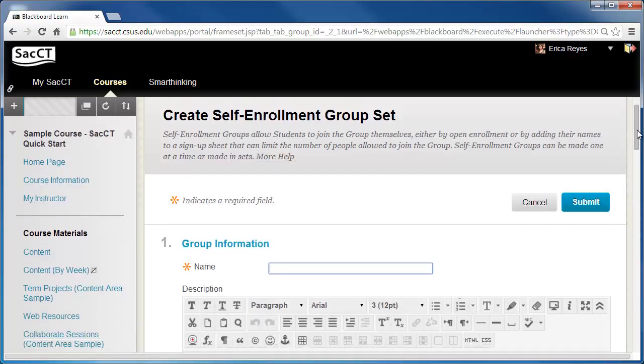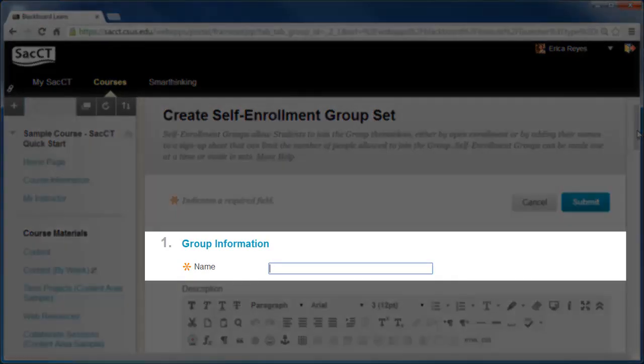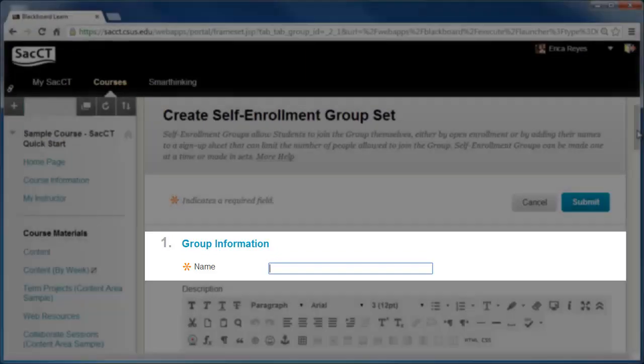This will bring up the Create Self Enrollment Group Set page. Under Item 1, Group Information, give your group a name.